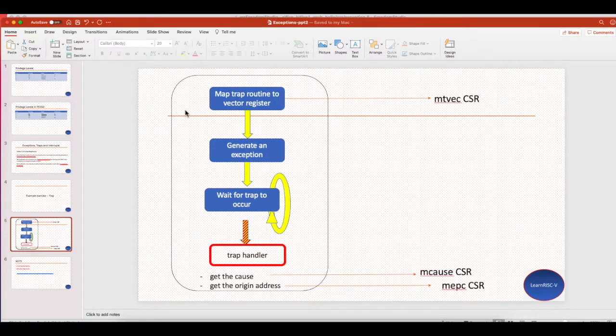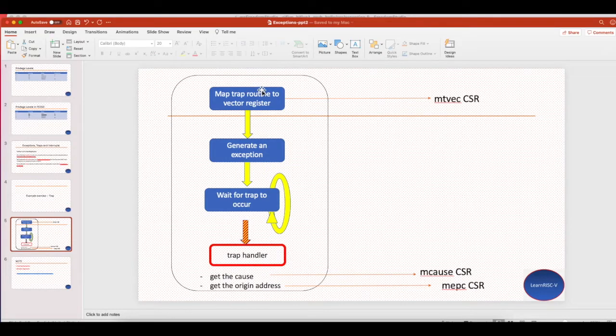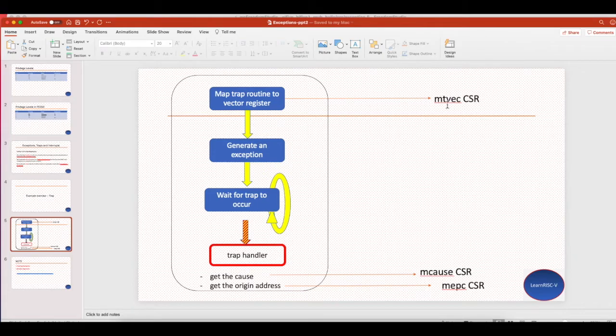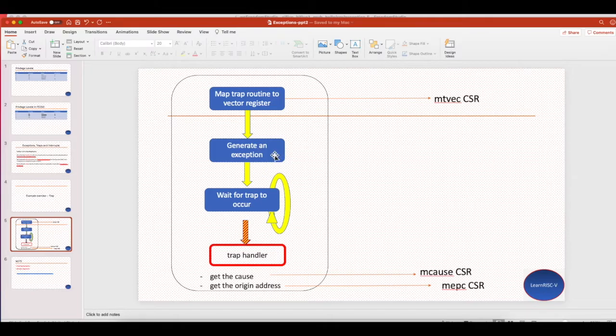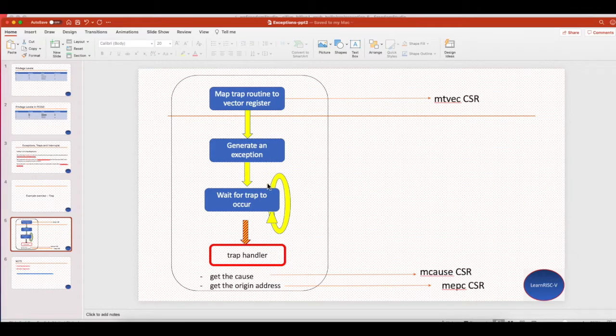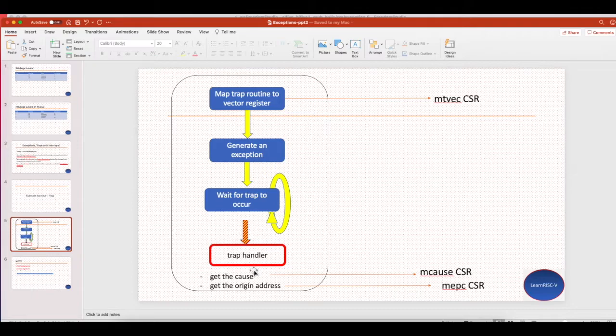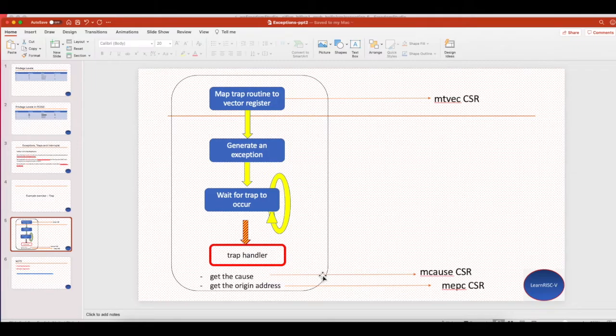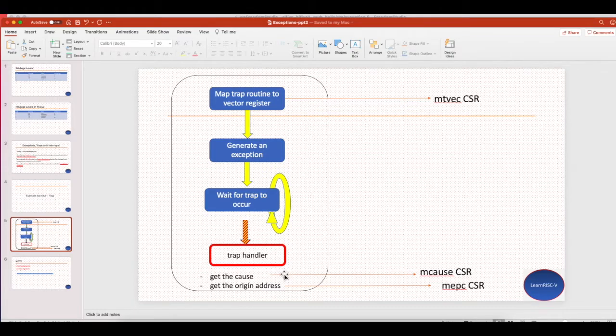A quick, easy to understand flowchart would look like this. Inside the generate exception function, you map the handler to the machine trap vector and generate an exception. The wait for trap is needed only if you wait for interrupts, but for exceptions it's synchronous. Once the interrupt or exception occurs, the execution will jump inside the trap handler, and then you find out the cause and get the origin address if you are interested, and you can jump into different sub-handlers based on the interrupts and exceptions.